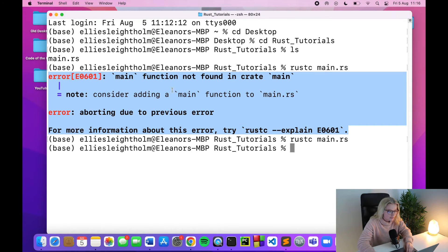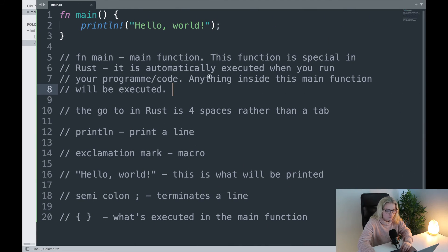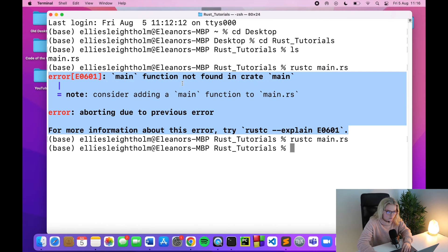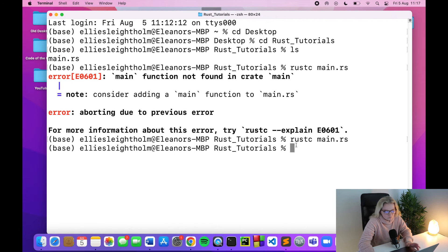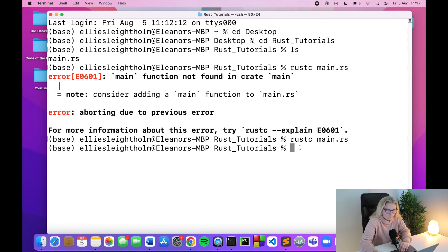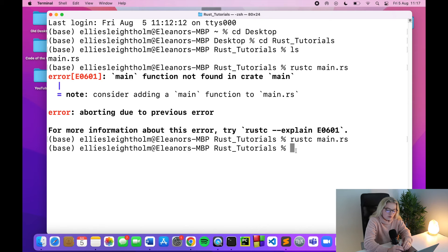That was on my notes — remember to save the document — and I didn't do that. For those wondering what the error was: when I had the empty document before copying the code, Rust was looking for the main function and couldn't find it. So that's what happened. Make sure you save your documents — that's a life lesson in Rust.